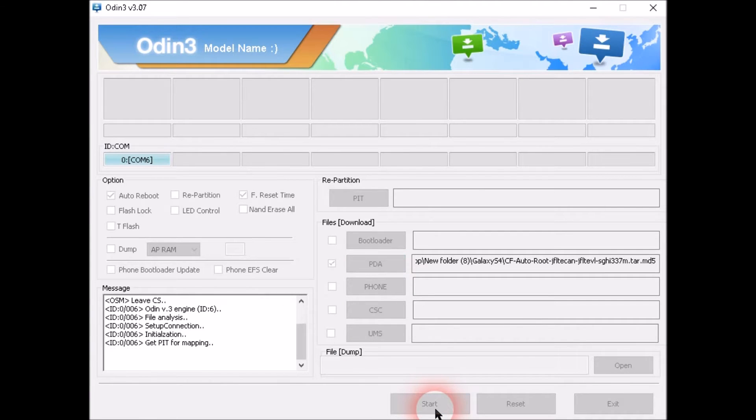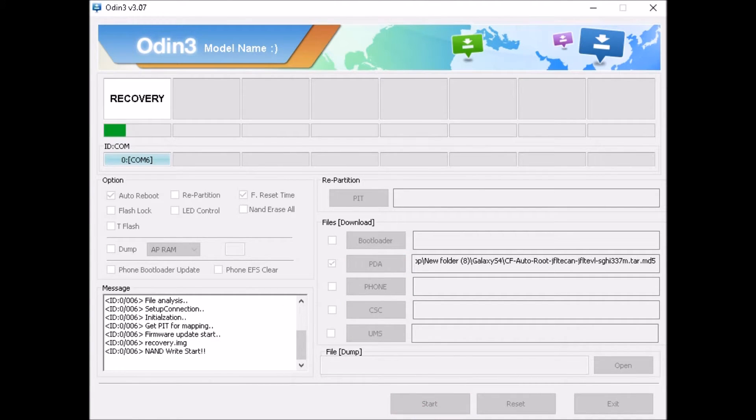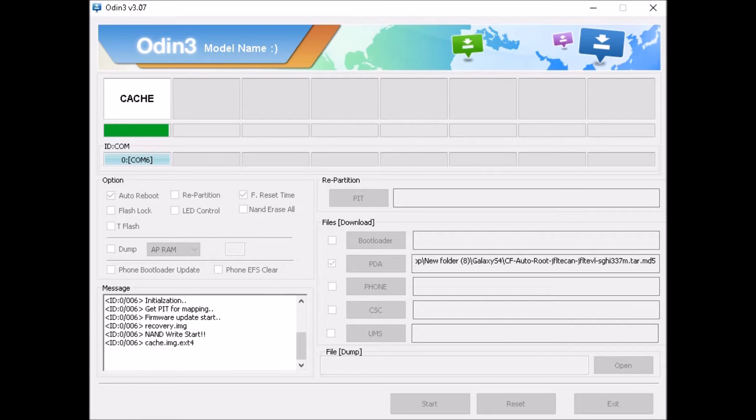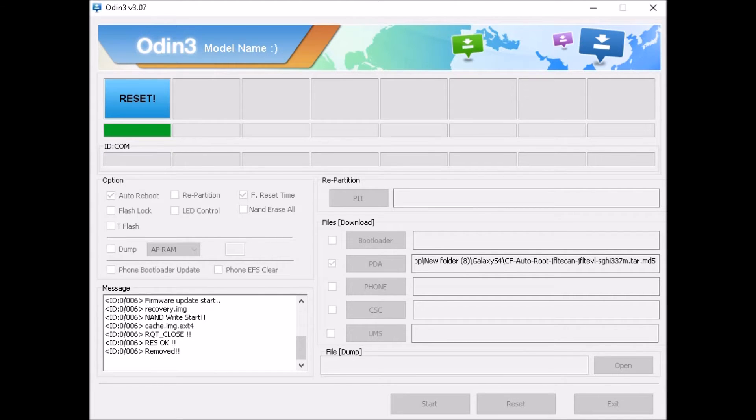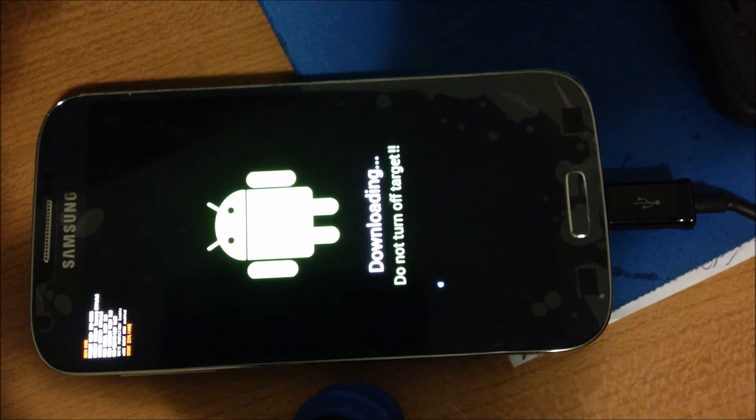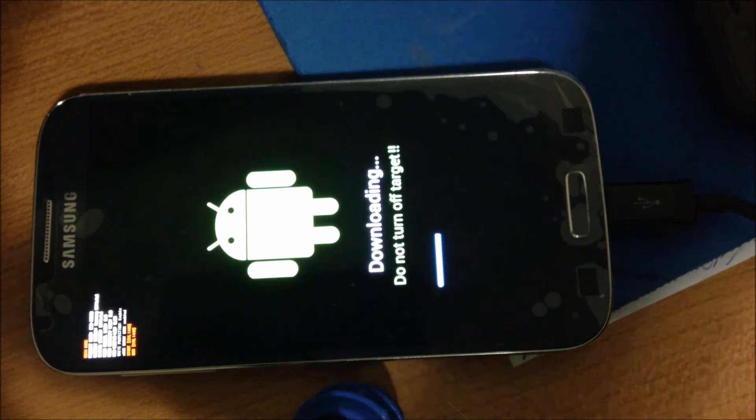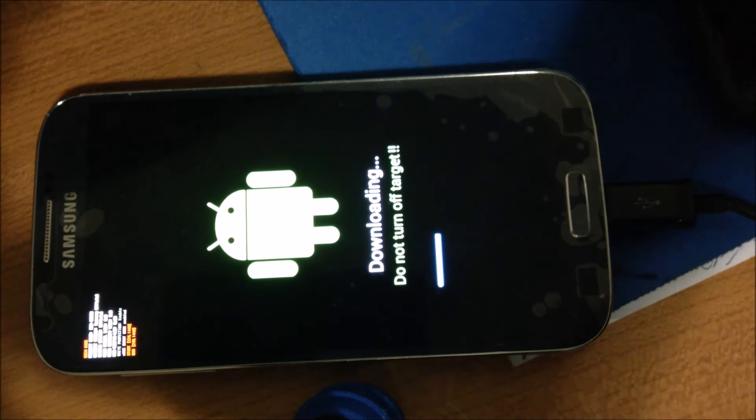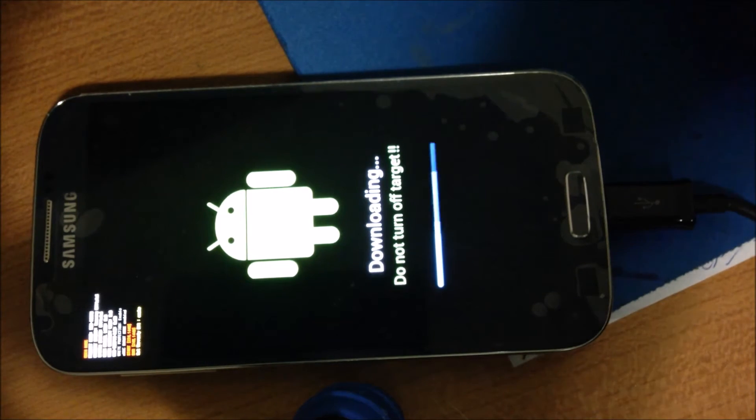Once this process is complete, it will reboot the phone. Do not close Odin yet. You should see there where it says Reset. You will see a message that says Pass, meaning everything went successfully.